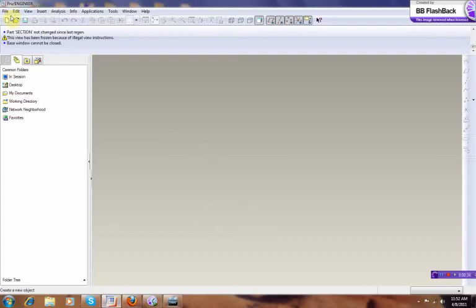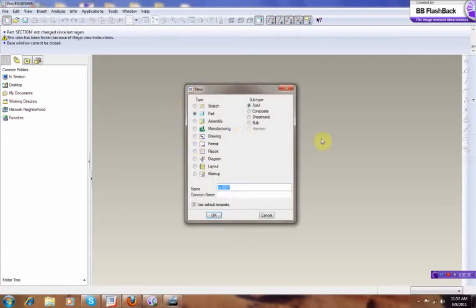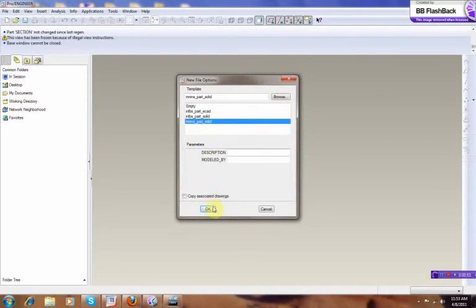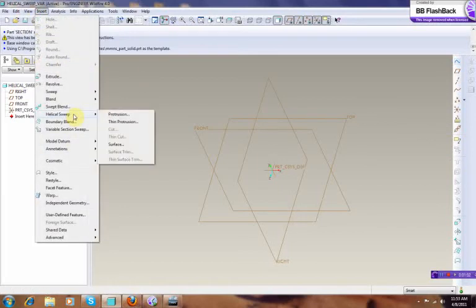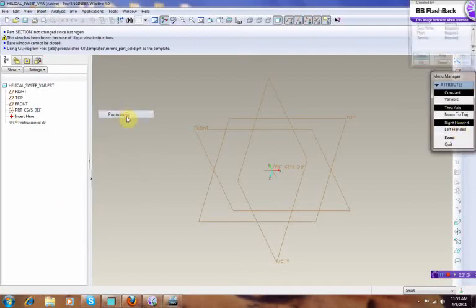We start ProE. We make a part, call it 'helical sweep var'. Metric, and first we need to run the Insert menu — Helical Sweep, Protrusion.